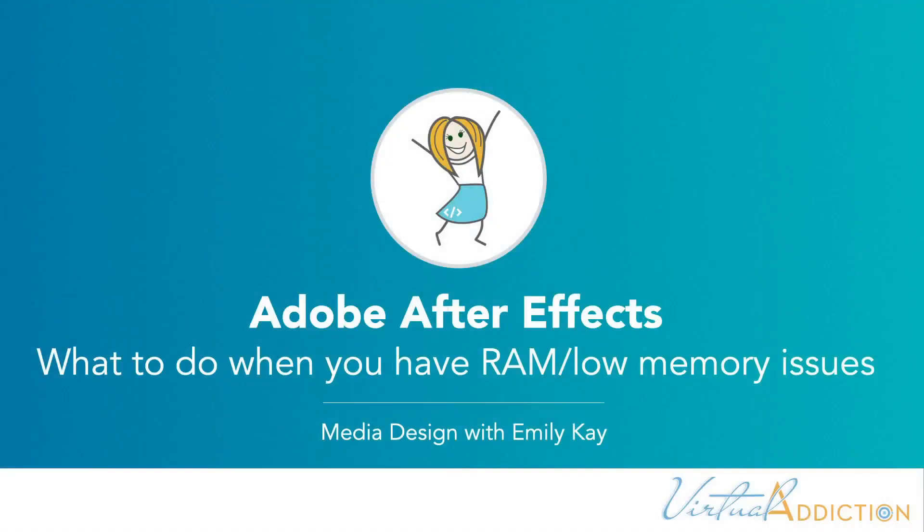Hi there. I just wanted to make a quick video for you regarding some troubleshooting steps you can take if you're experiencing RAM or low memory performance issues when using After Effects.